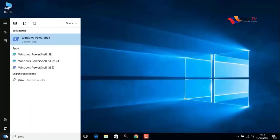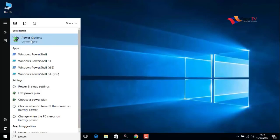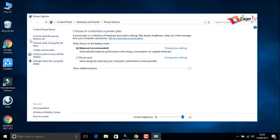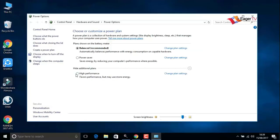In the results, just click on power options. In my computer, the default balanced power option is selected. Change it to high performance.